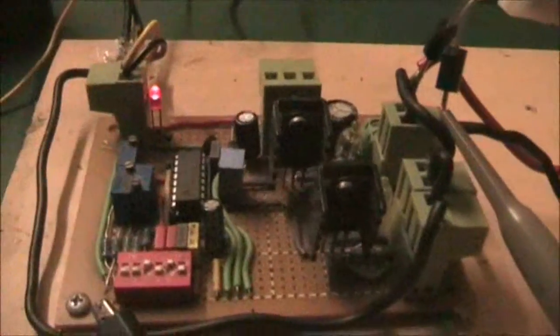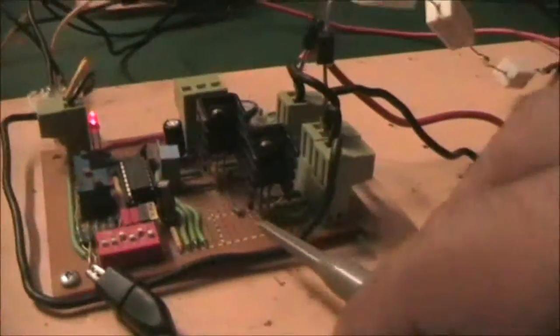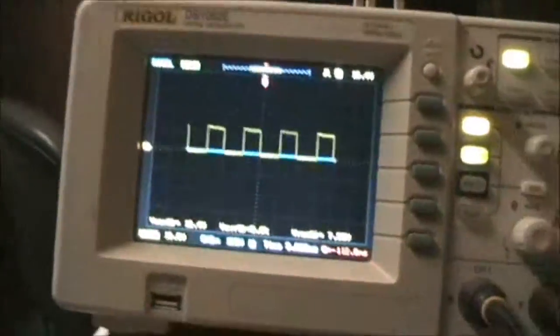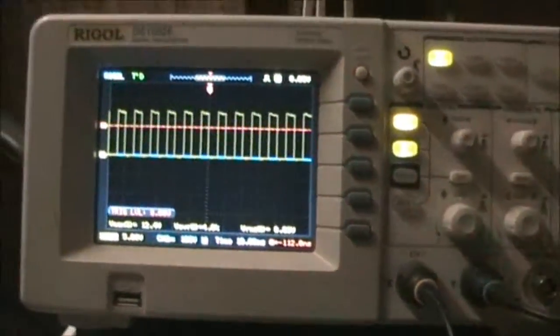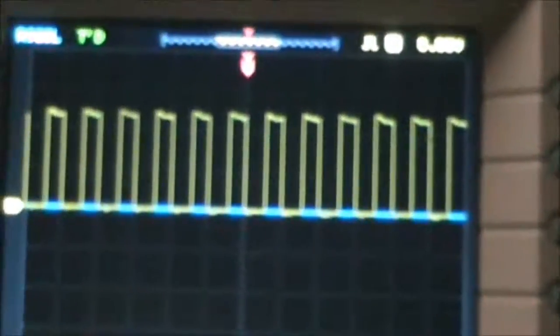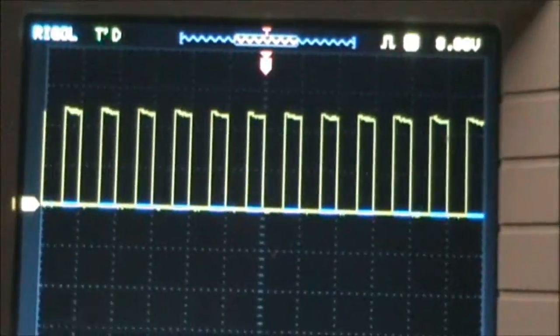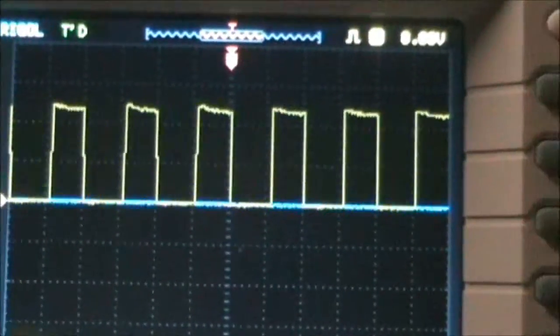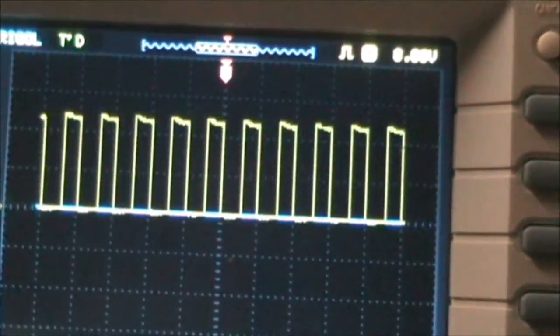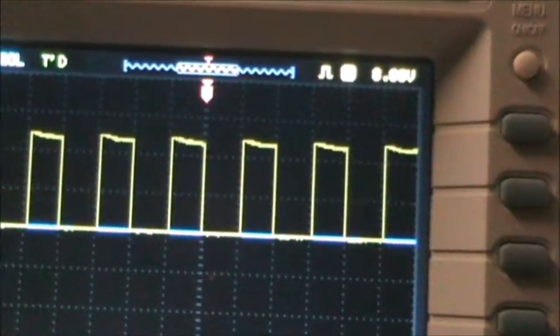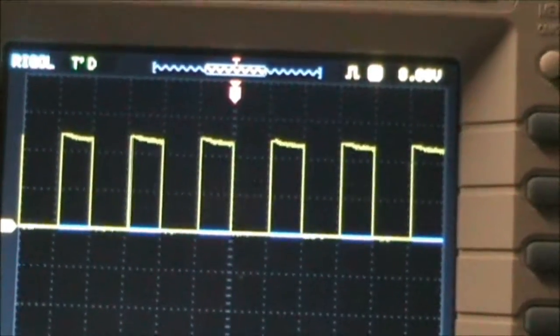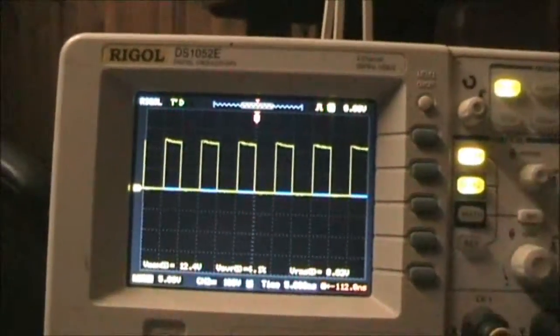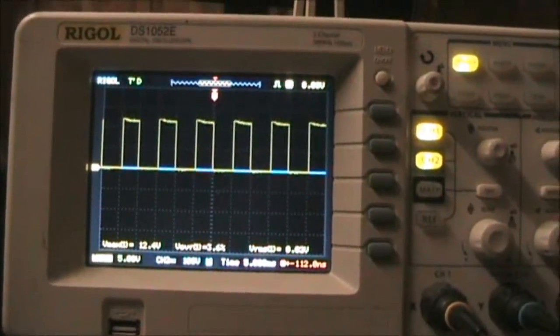I'll show the switching waveform. Nice gate pulses to the MOSFET gates to switch the MOSFETs on and off properly. All good.